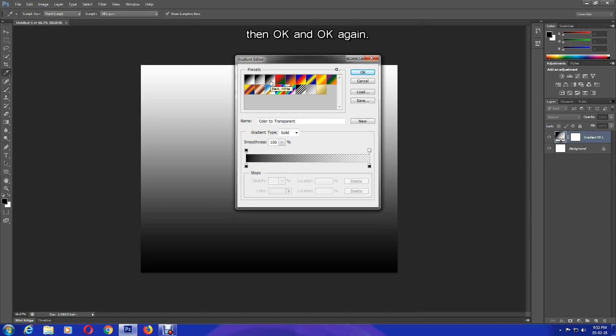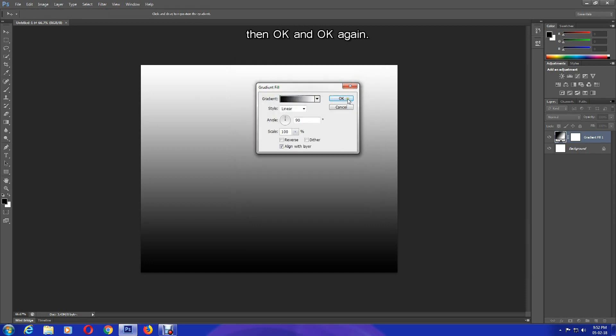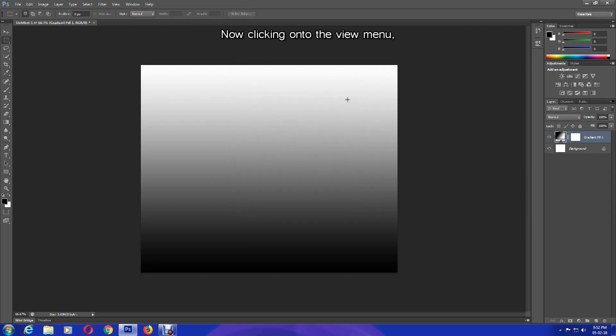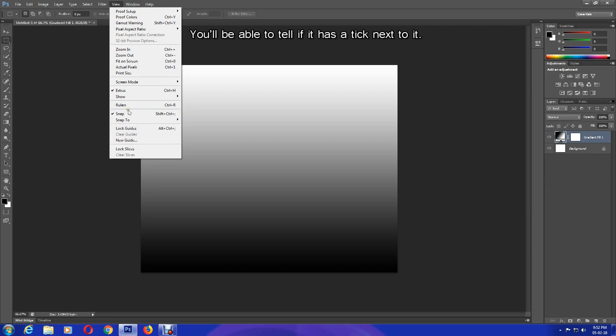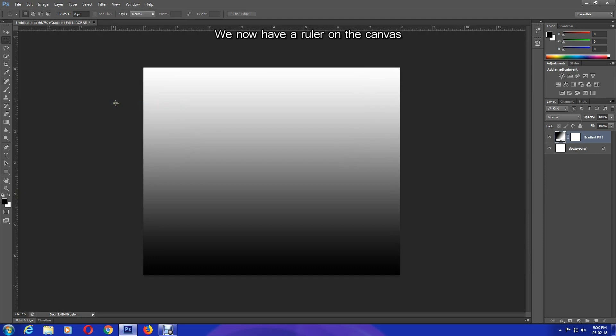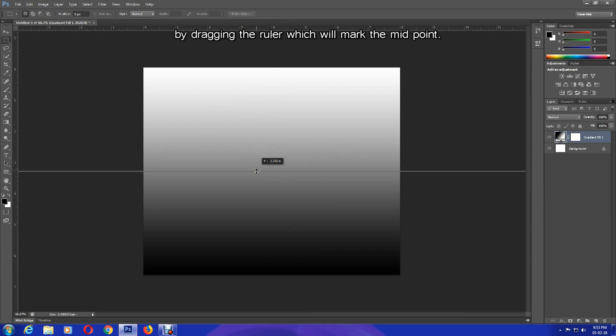Then the style will remain as linear and I'm going to change the preset to black and white, then OK and OK again. Now clicking on the View menu, make sure Rulers and Snap are checked. You'll be able to tell if it has a tick next to it. We now have a ruler on the canvas. So what I'm going to do now is mark the center of the canvas by dragging the ruler which will mark the midpoint.